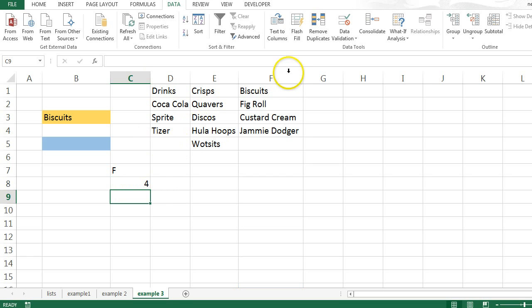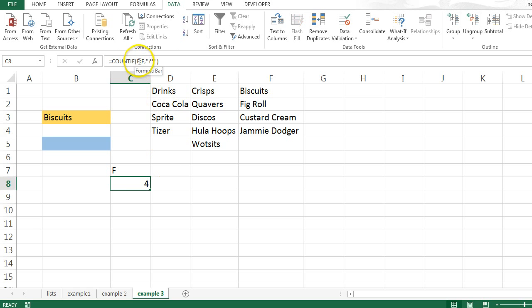So that tells me there are 1, 2, 3, 4 items in column F. Now, at the moment, this is showing me column F. What I want this to be dynamic, it's going to show me how many items there are in any column. So in order to do this, I need to replace these Fs in here with this cell here. The way I'm going to do that is by using the indirect formula. I mentioned this before. I'll just demonstrate how this works because it's an incredibly useful formula.